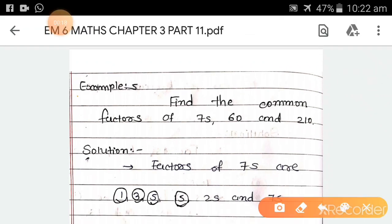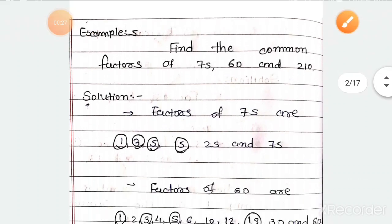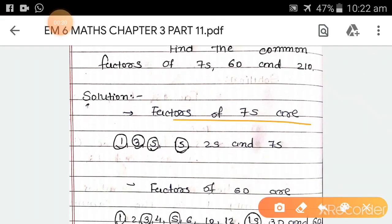Example 5. Find the common factors of 75, 60, and 210. Solution. The factors of 75 are 1, 3, 5, 15, 25, and 75.